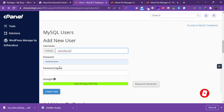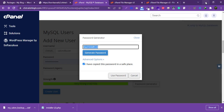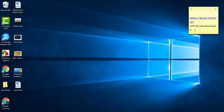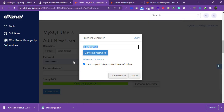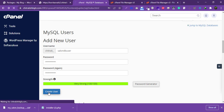Create a password by clicking 'Generate'. Copy and save the generated password for backup use. Then click 'Create User'.